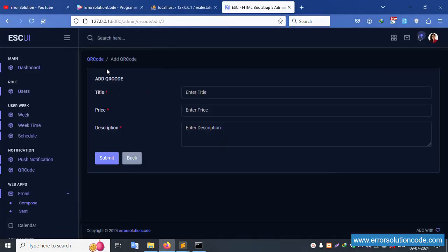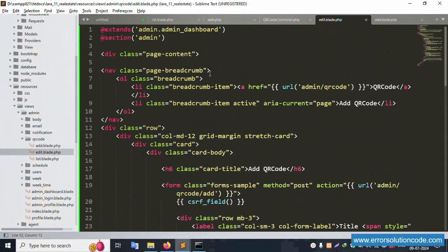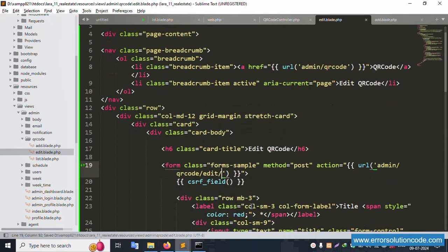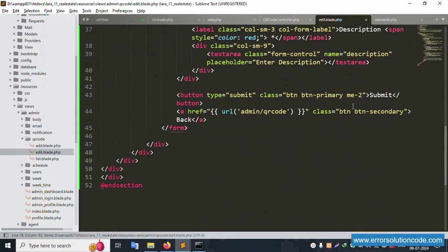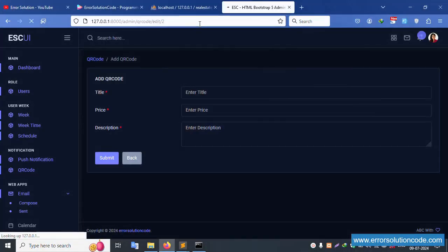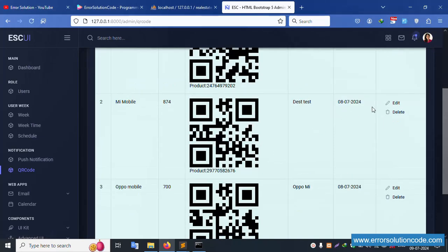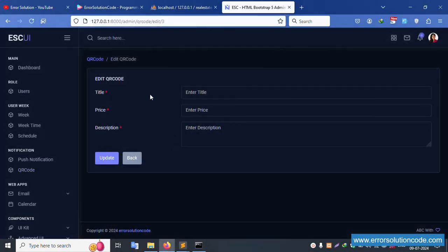The page is working fine. Step by step, update the form: change the title to 'Edit', the description accordingly, and change the button name to 'Update'. Add the ID field. Refresh the page — all fields are good. Click the QR code list, then click edit on the third record. The third number ID is now loading in the edit page successfully.